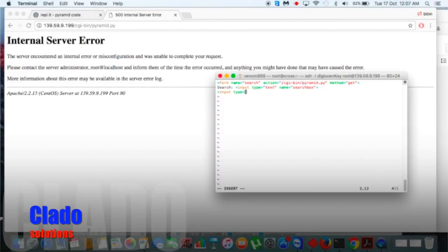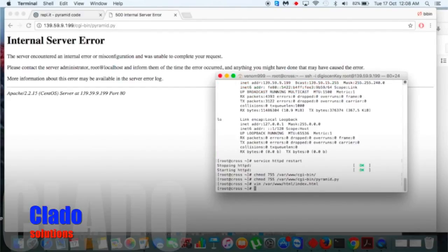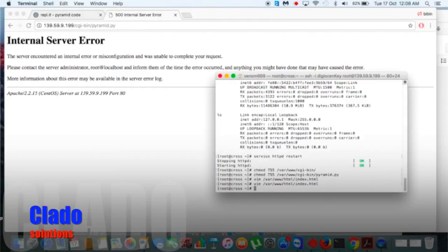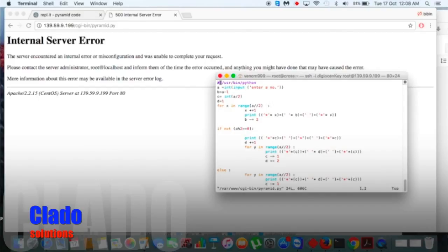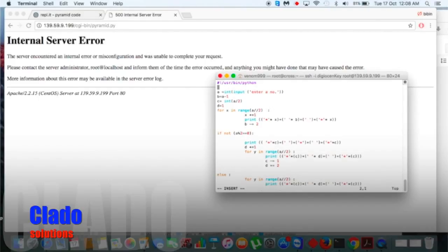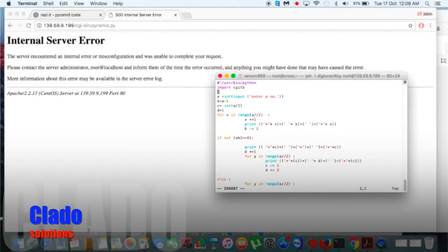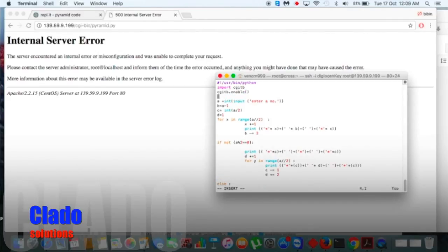Almost there — now we need to change our input type according to the HTML. Let's edit some of our Python script. Import cgitb and then include it.